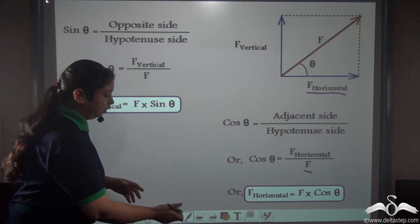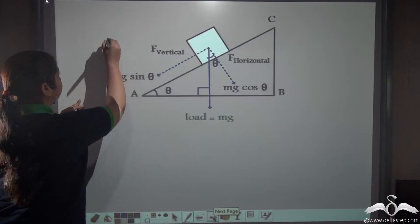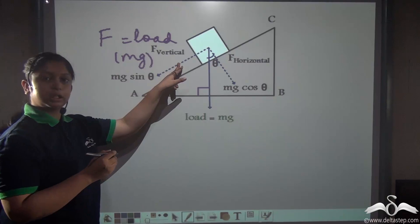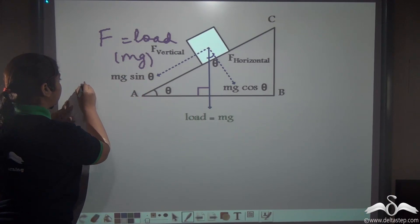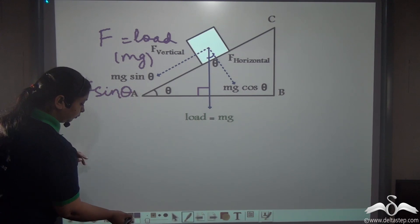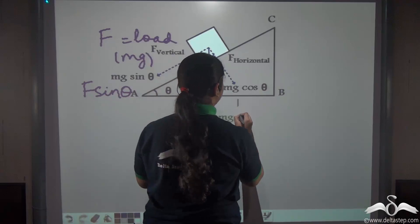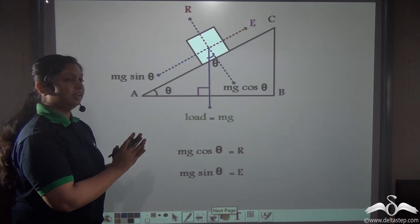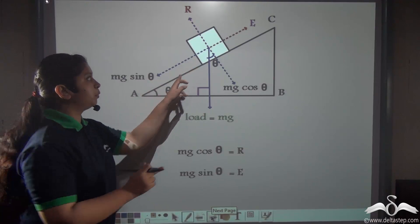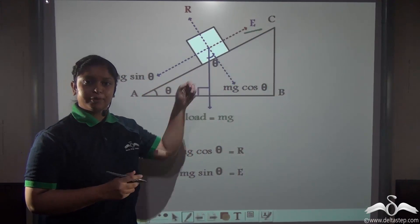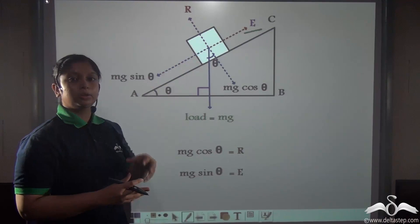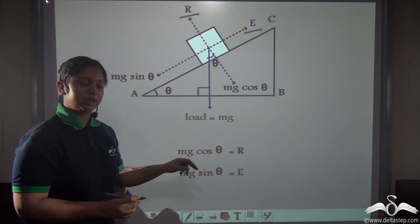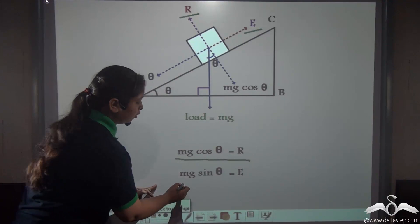Writing this on the inclined plane diagram: since F equals Mg (the load), the vertical component is Mg×sin θ (also written F×sin θ), and the horizontal component is Mg×cos θ (also written F×cos θ). From the previous diagram, Mg×sin θ corresponds to the effort E acting along the plane upwards, and Mg×cos θ corresponds to the reaction force R acting perpendicularly upwards. So: R = Mg×cos θ and E = Mg×sin θ.